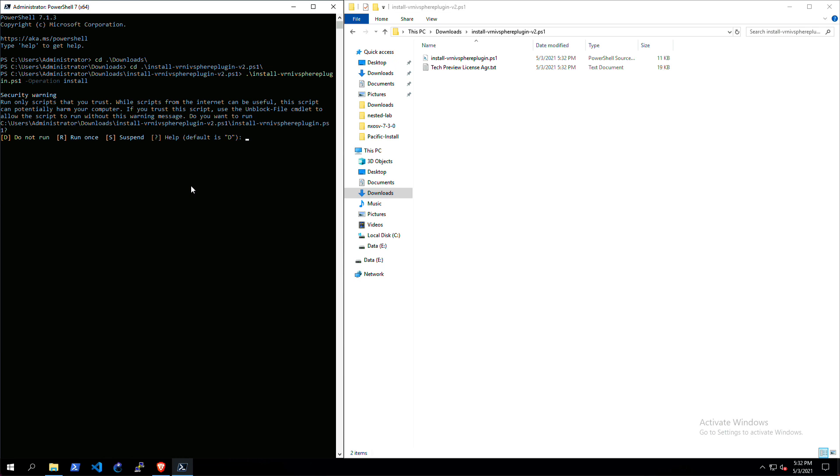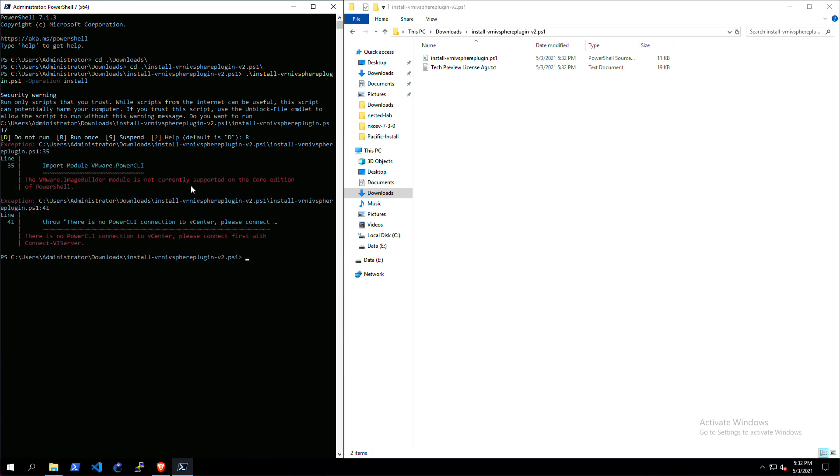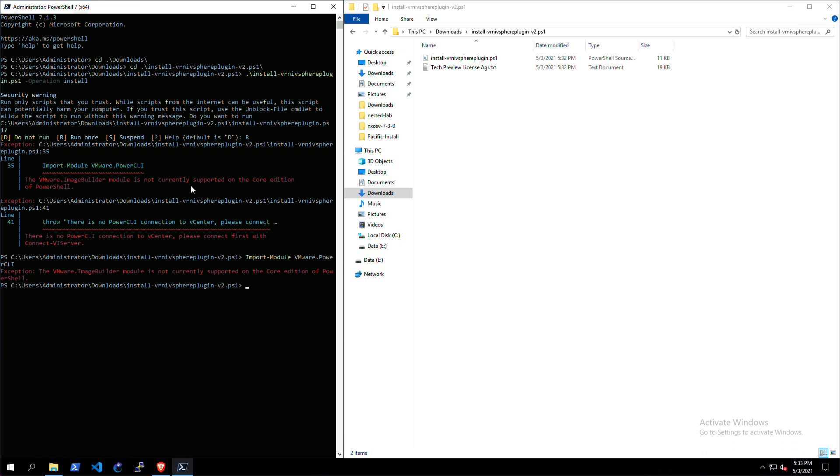There's a security warning because it's unsigned, so just run this once. It actually says that you have to connect your PowerCLI to vCenter first. So I'm going to import the PowerCLI module first just to be safe. You can ignore that message.